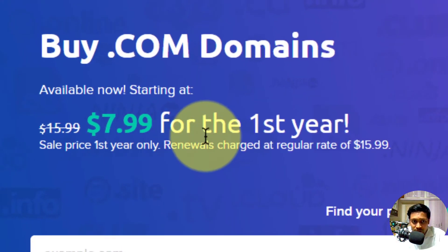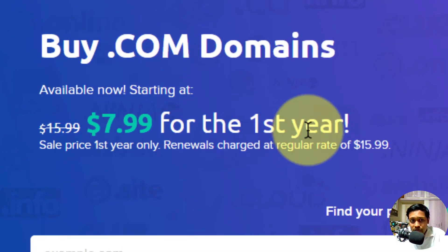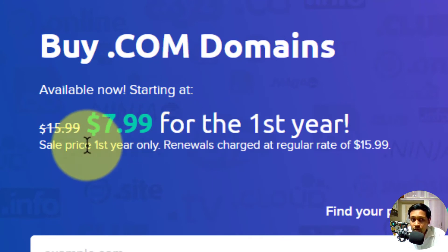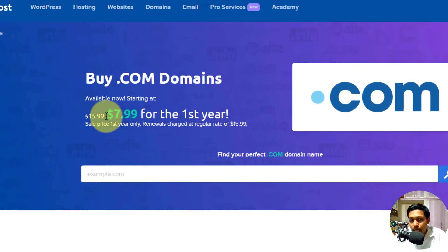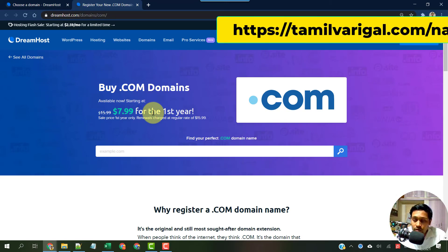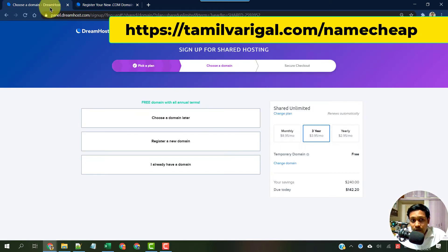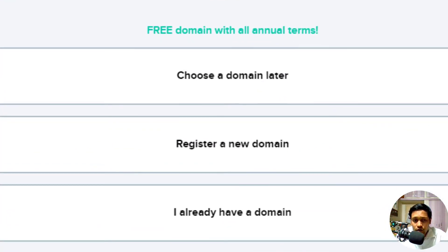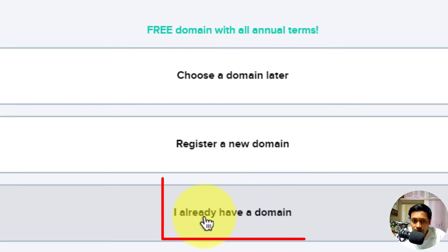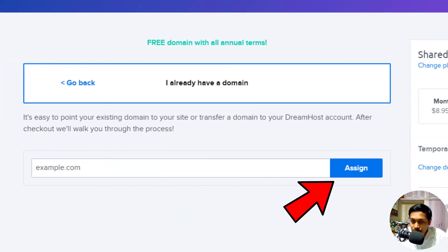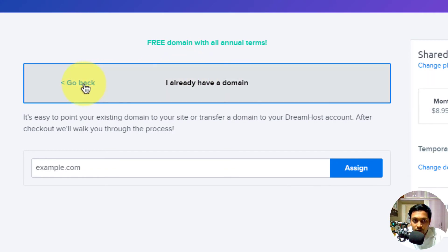Domains like .com, .xyz, .blog, .net — Dreamhost will give you a free domain, but as seen in another video, buying a domain from Dreamhost is not recommended because it is expensive. The offer price in the first year is $7.09, but from the second year onwards you pay $16 — very, very expensive. From Namecheap.com or Google Domains you can get domains much more cheaply.